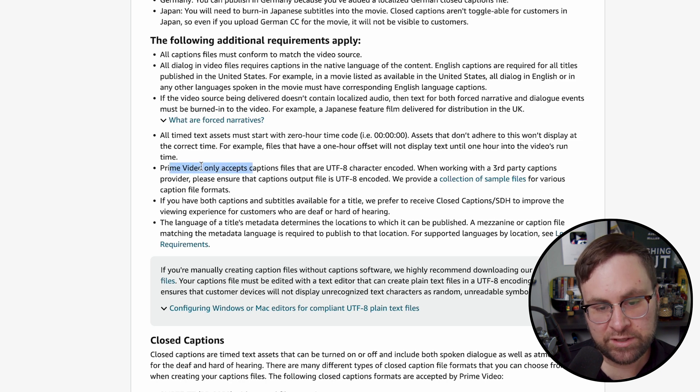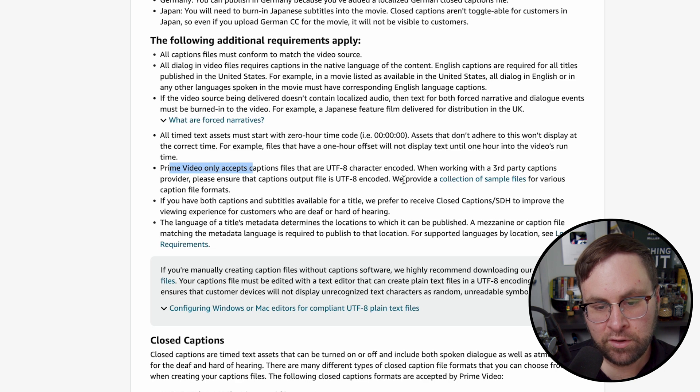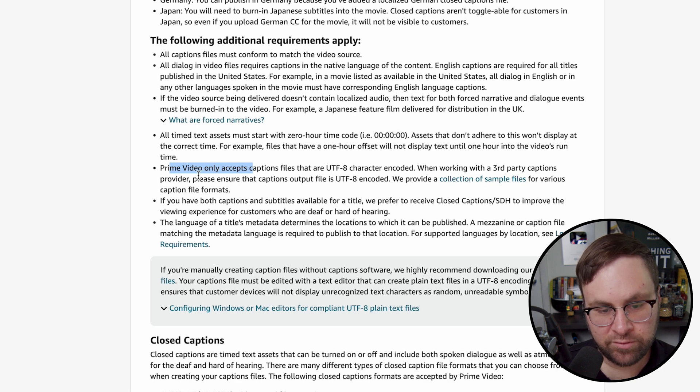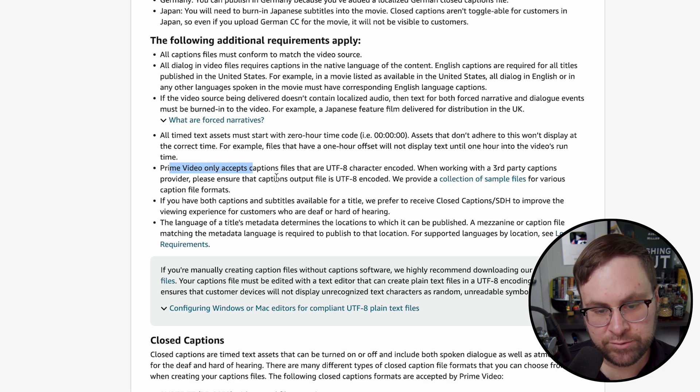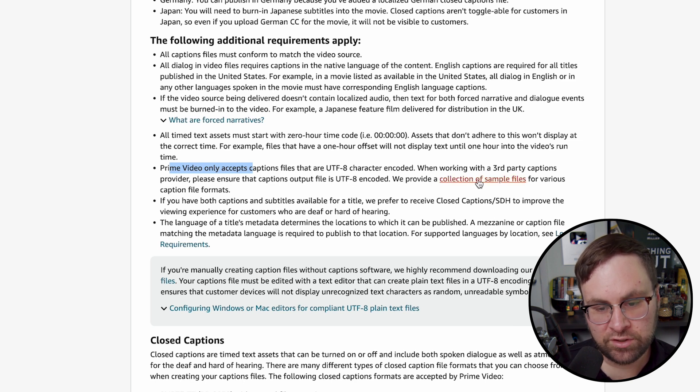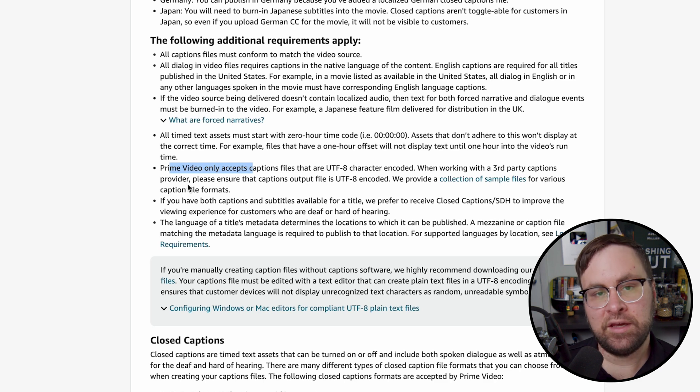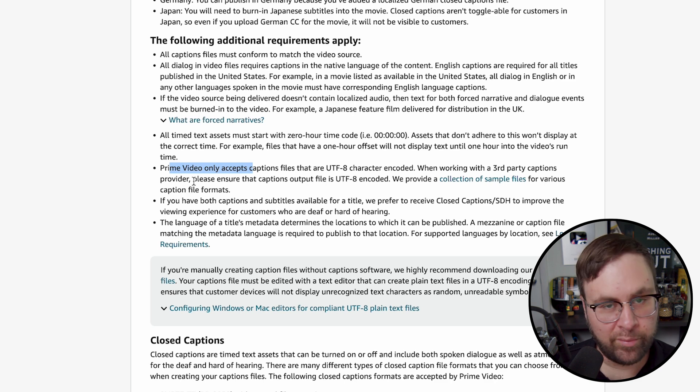Prime video only accepts captions files that are UTF-8 character encoded. When working with third-party captions provider, please ensure that captions output the UTF-8 encoded. We provide a collection of sample files for various caption file formats. Again, you should be able to accomplish this on Rev.